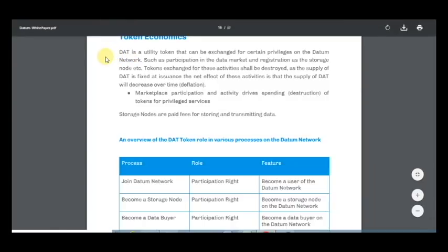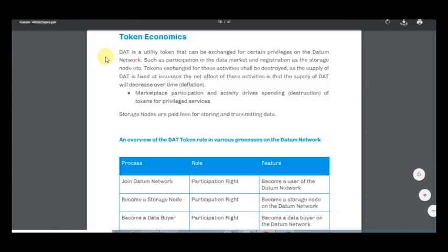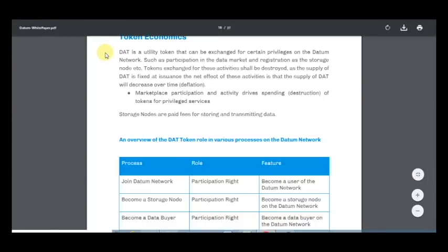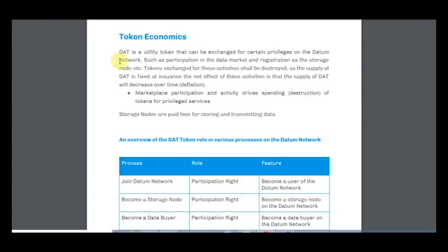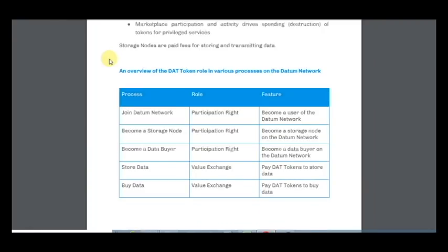DAT is a utility token that can be exchanged for certain privileges on the Datum network. As you can see, this token is already listed on some exchanges, which means this project is already successful. So, great project.